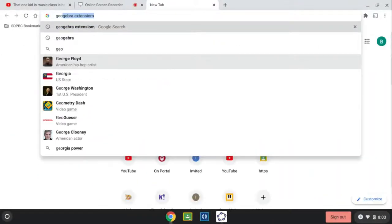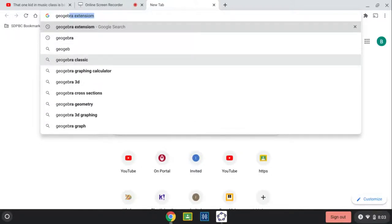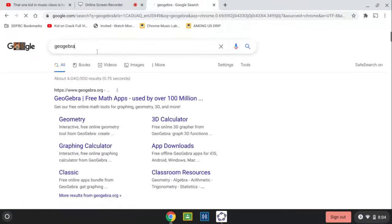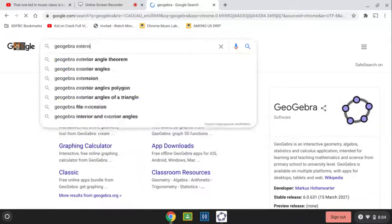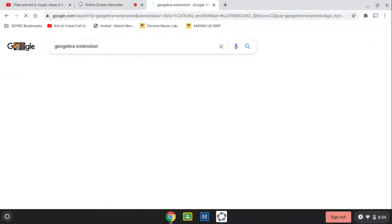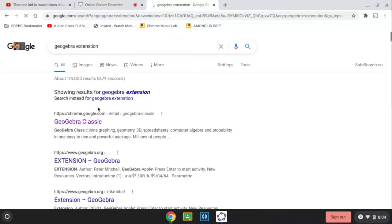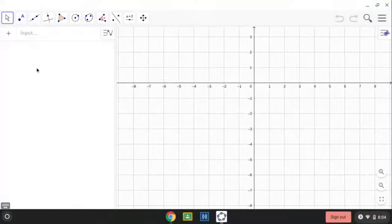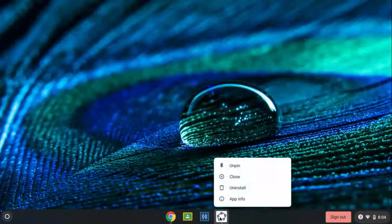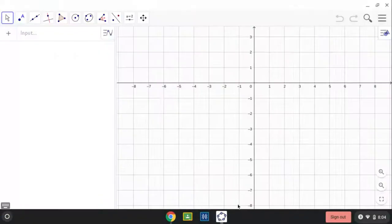This is called GeoGebra, okay? You just search GeoGebra extension, okay? You download that GeoGebra classic extension, then you download it, click on this one, I just pinned it so I can always use it, just like the early books one.